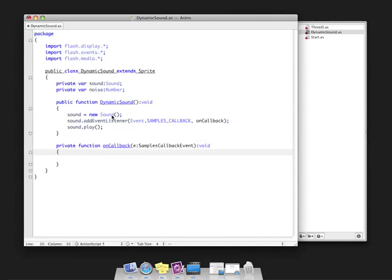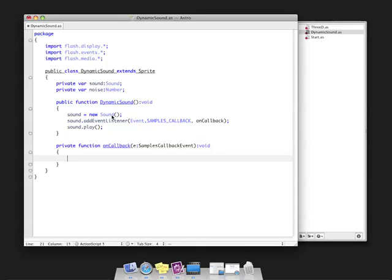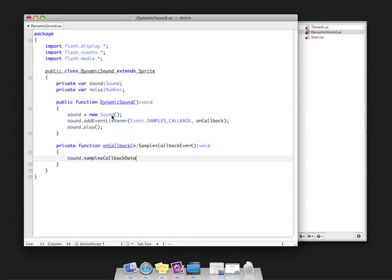What I'm going to do—this is called repetitively and the sound object expects us to set new data. New data that it can play. This is actually raw binary data. There's a new property of the sound object called sound.samplesCallbackData. This property is actually a byte array and expects us to write floating point values to it for the sound data.